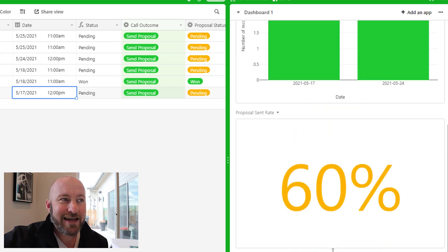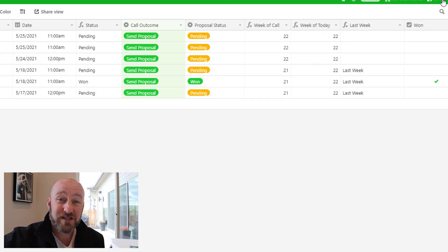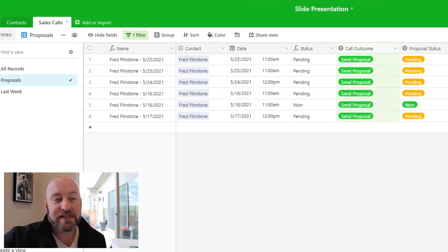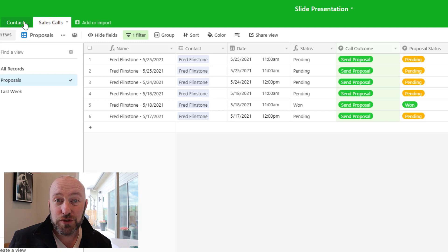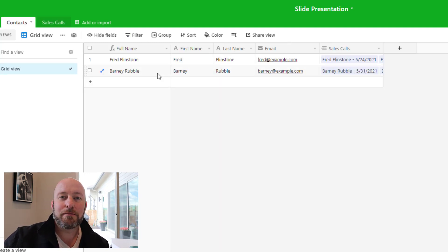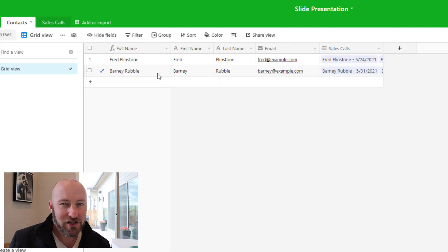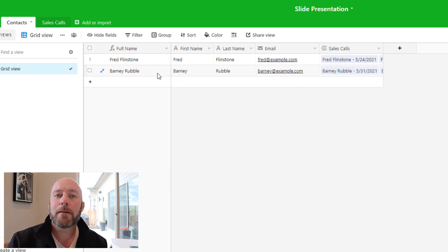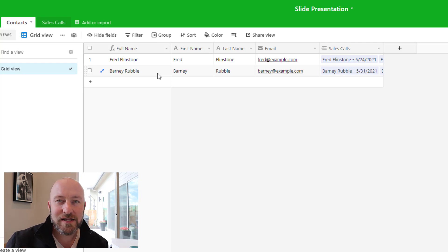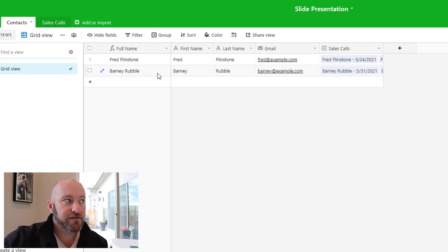Before getting into those details, let's first address the way the data is structured inside our database. We have two different tables here. The first is Contacts — tracking personal information like first name, last name, email address, and phone number. The second is the Sales Calls table.